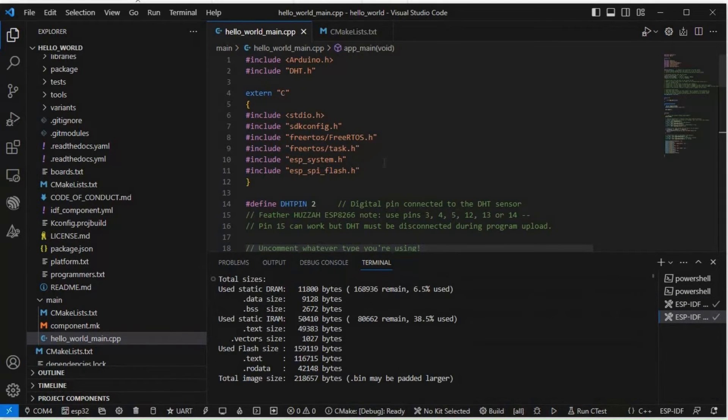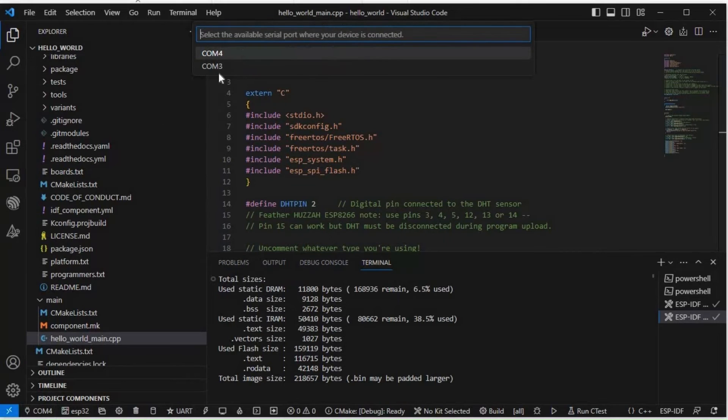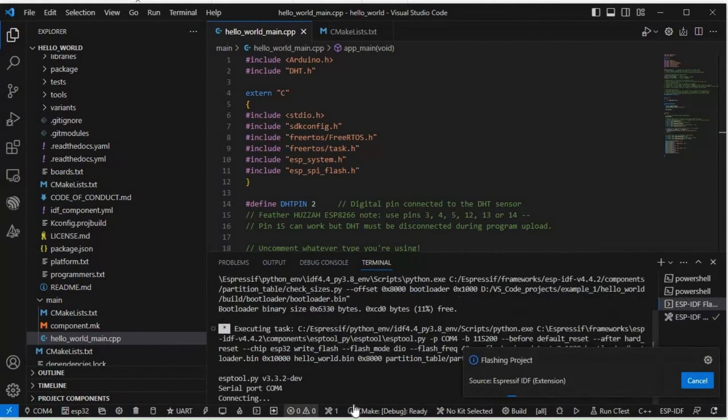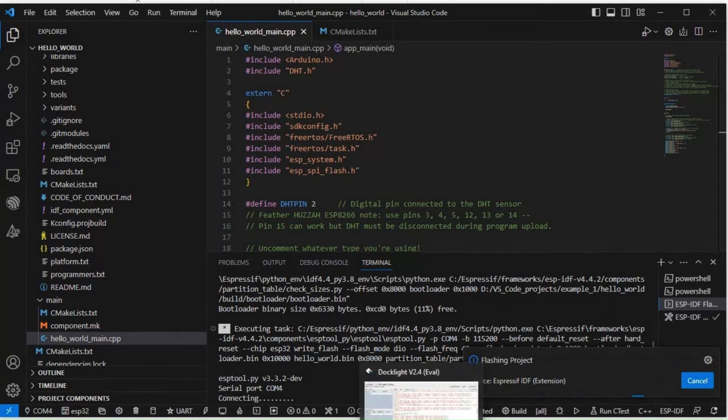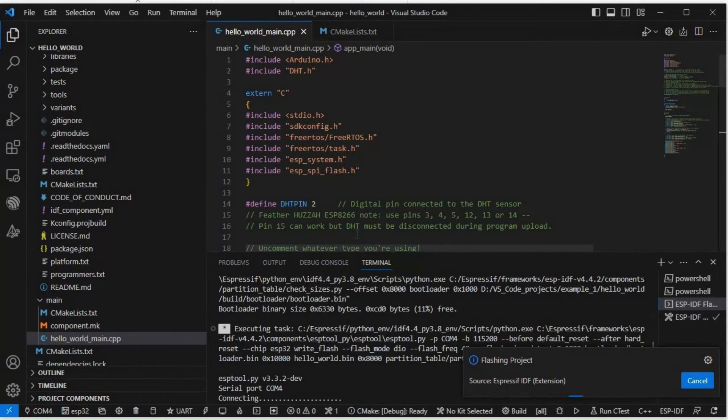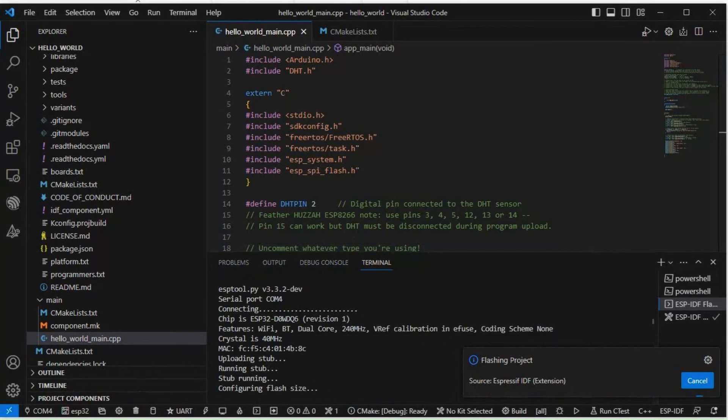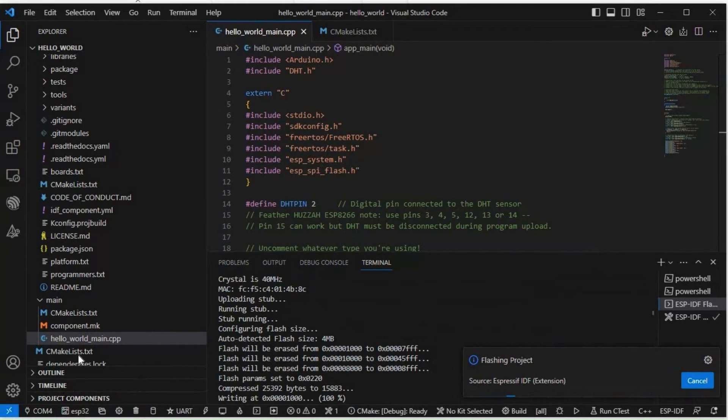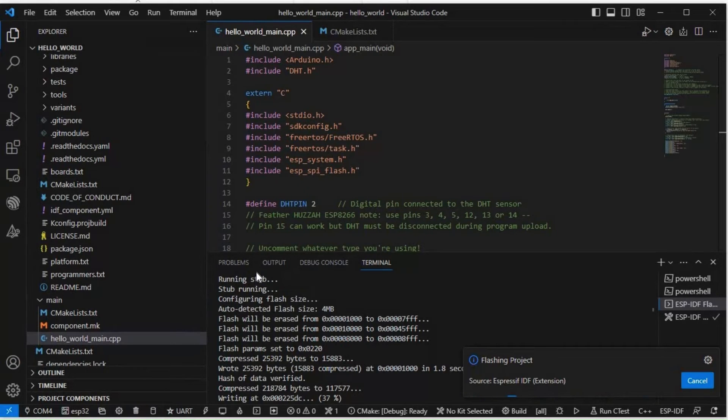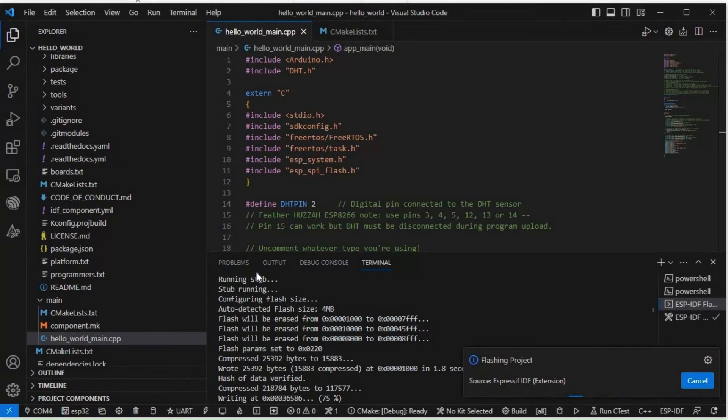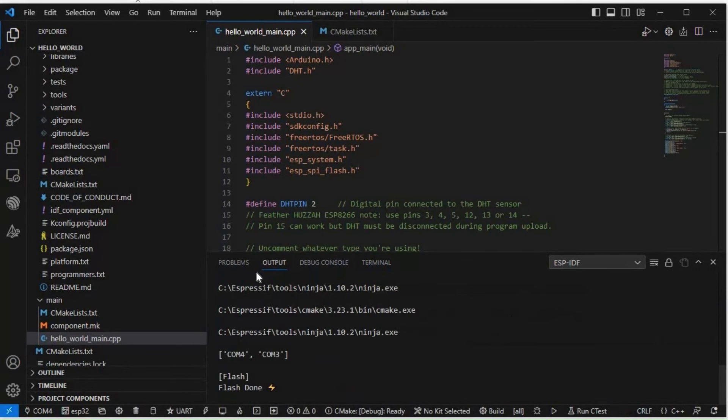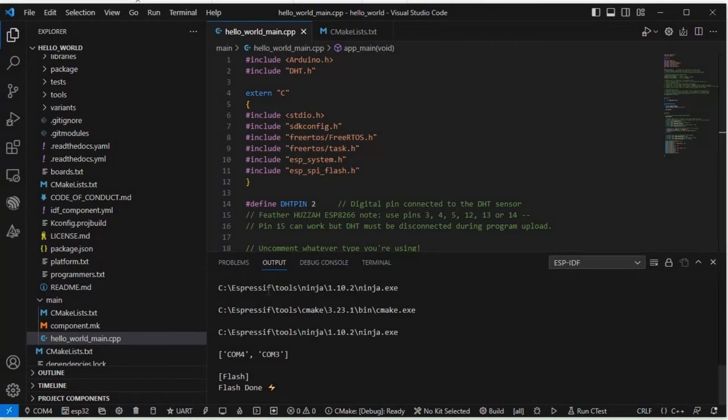Now we'll just flash it. We'll select the COM port, COM port is COM4 and we'll just flash it. It's uploading, 87 percent completed. So it flashed successfully.